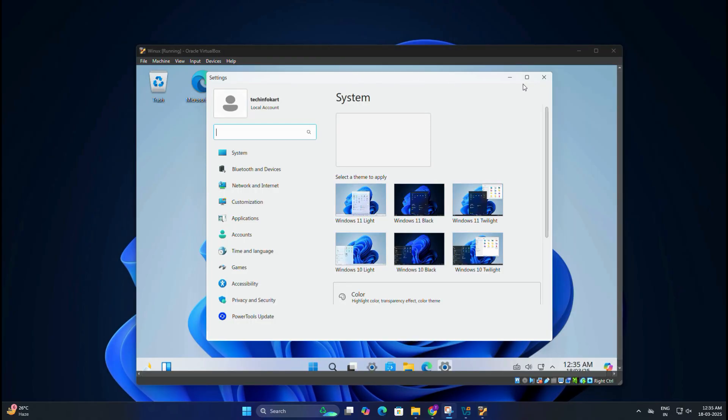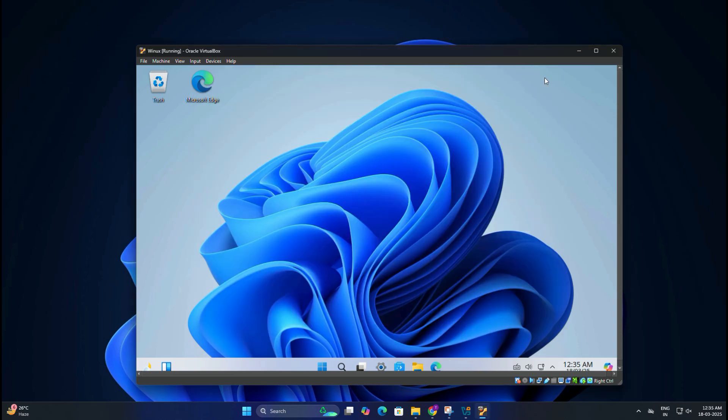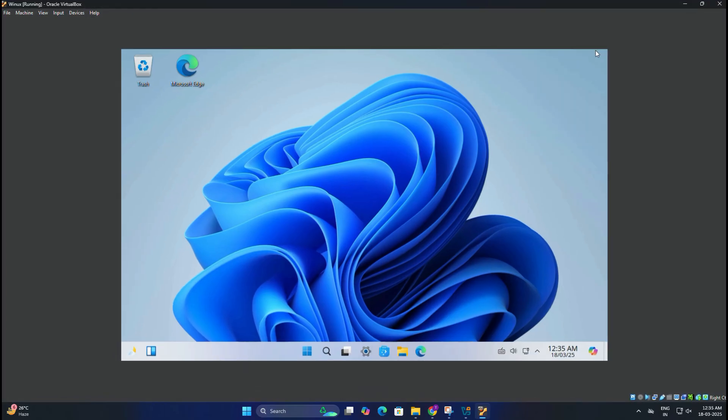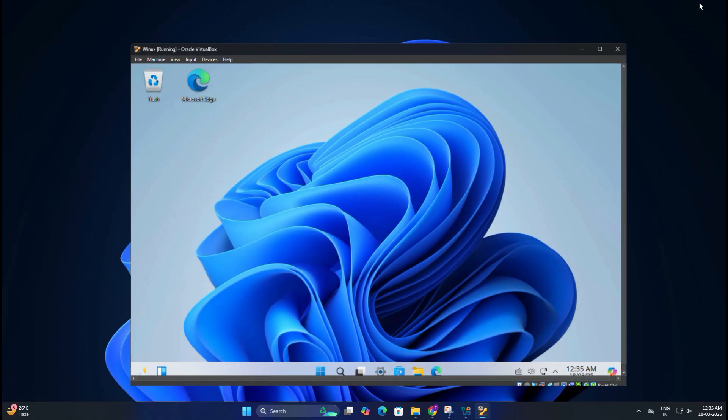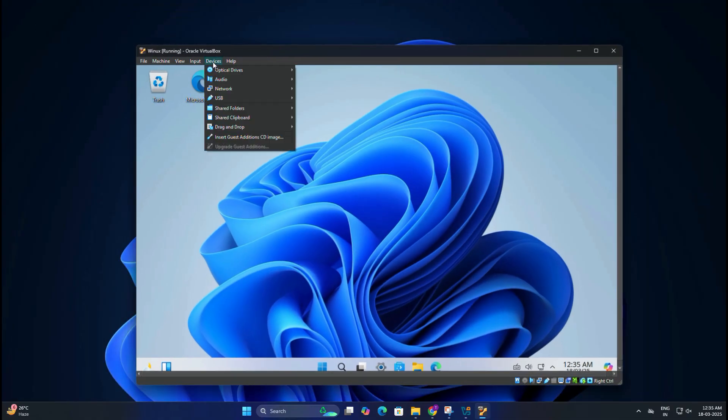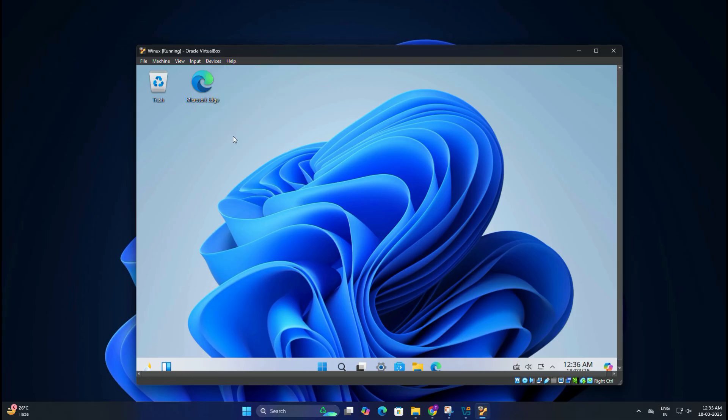After booting, you will see the Winux desktop—it looks just like Windows, right? Now that we have Winux or Wubuntu installed, you might notice that the screen is stuck in a small window. To enable full screen mode and improve performance, we need to install VirtualBox Guest Additions. Click on Devices in the VirtualBox menu at the top, then select Insert Guest Additions CD Image.